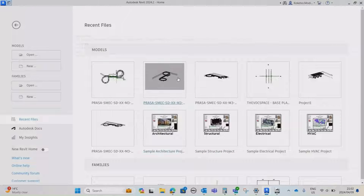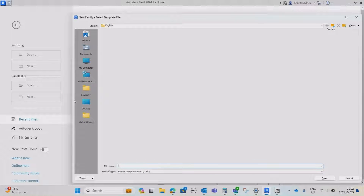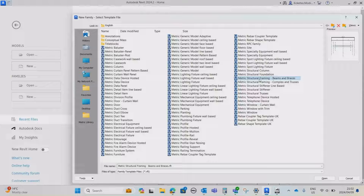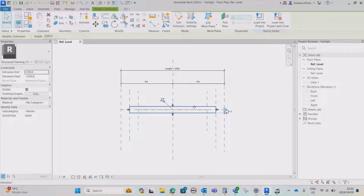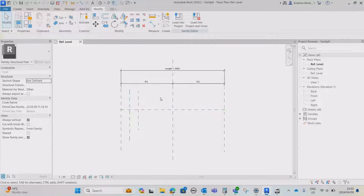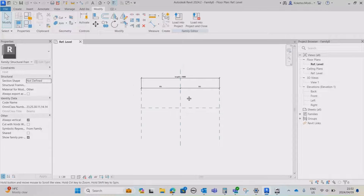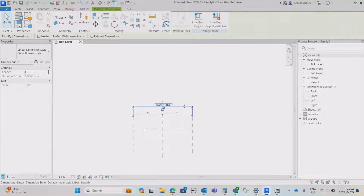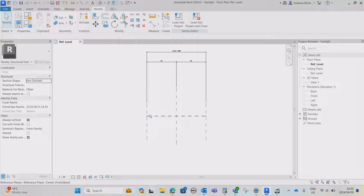Without further ado, let's jump into Revit. Here we are in Revit 24. Under Families, we're gonna go to New and then use the Metric Structural Framing - Beams and Braces template and open it. On our template, we're gonna remove the existing extrusion, the reference line, and the reference planes, so we're left with just the left and right reference planes. We'll then generate our own reference planes to create the different profiles for our extrusion.